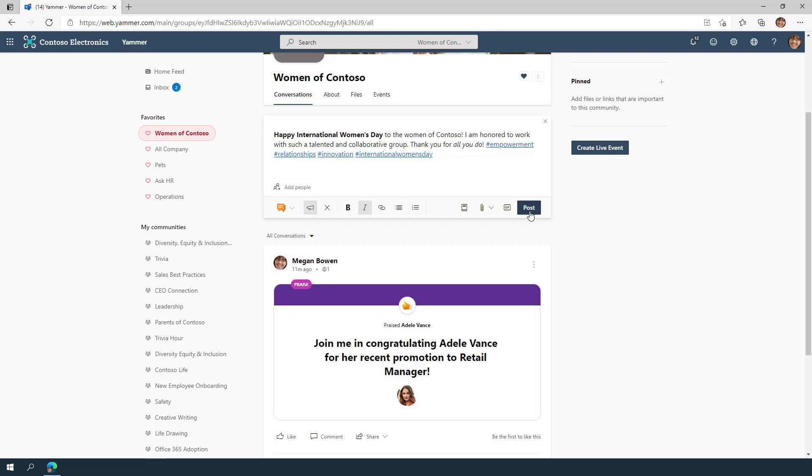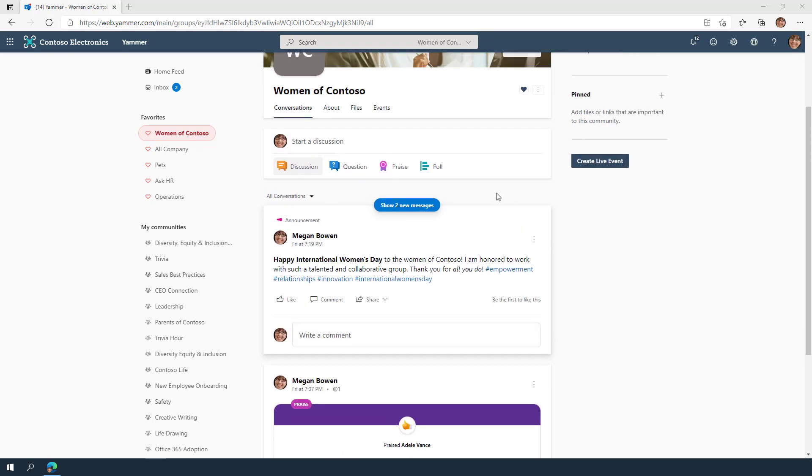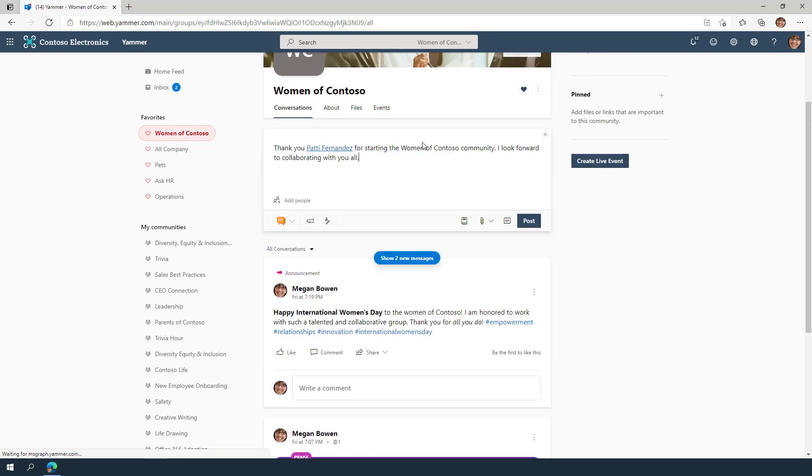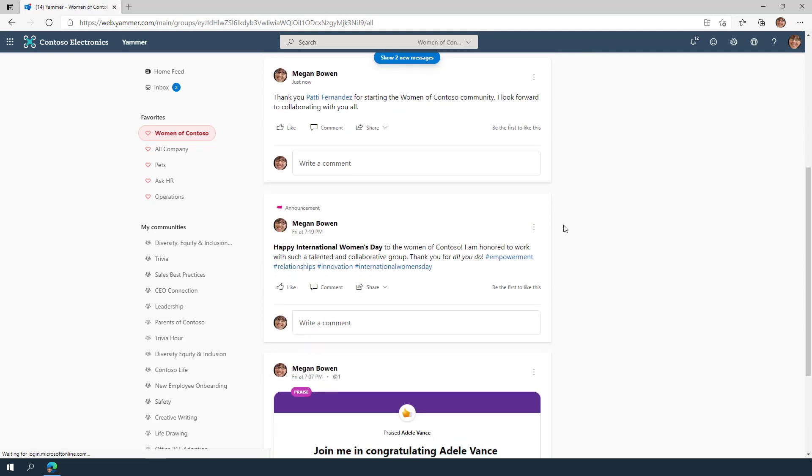Within any conversation, you can tag people by at-mentioning them. This acts as a virtual tap on the shoulder to draw them into the conversation so they can add their insight, experience, or opinion.